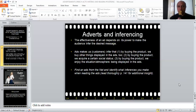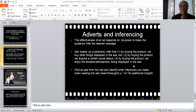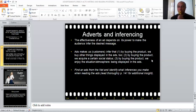In principle, advertisements make us or the customers infer that by buying the product, we buy other things displayed in the ads too. Second, by buying the product, we acquire a certain social status. And by buying the product, we enjoy the situation or the atmosphere being displayed in the ads. So these are the three things that the advertisement wants us to infer.